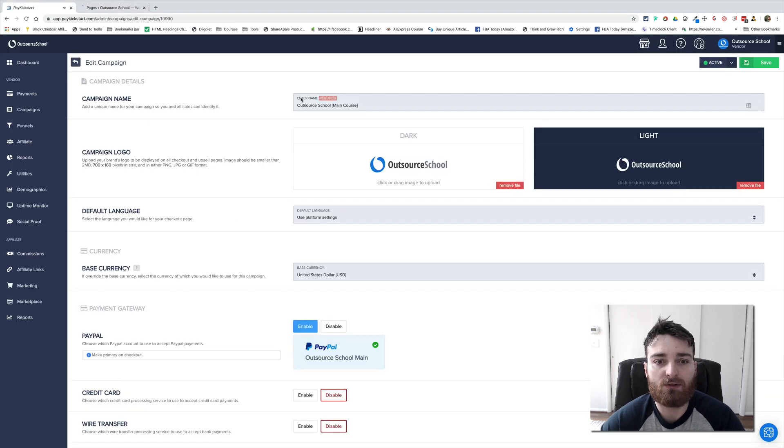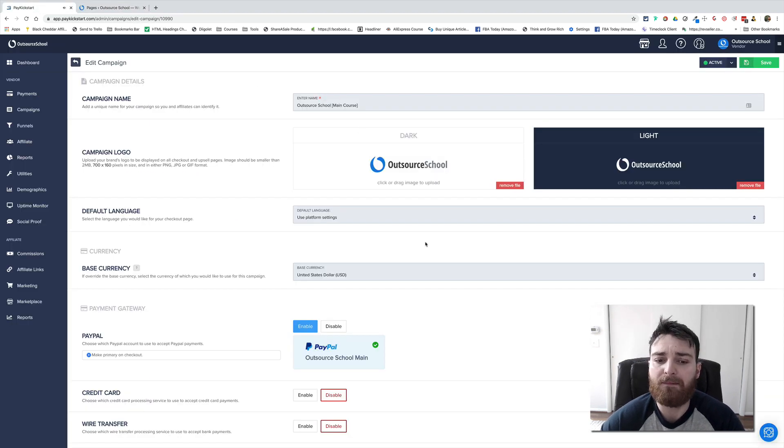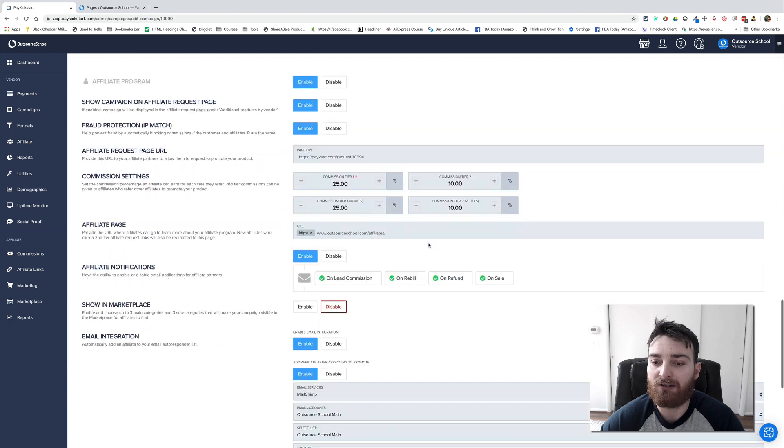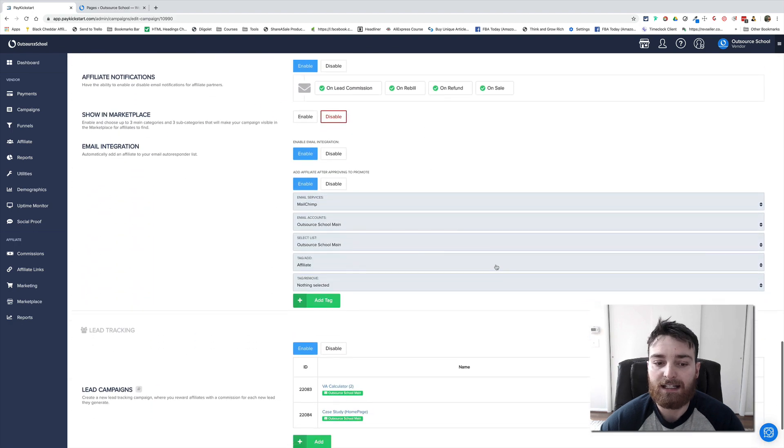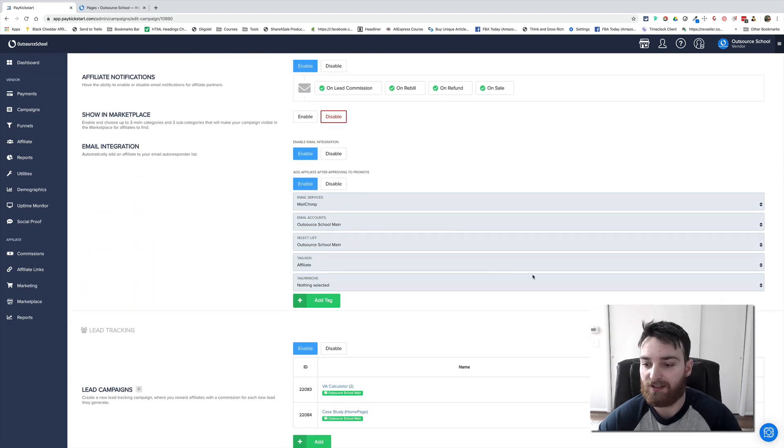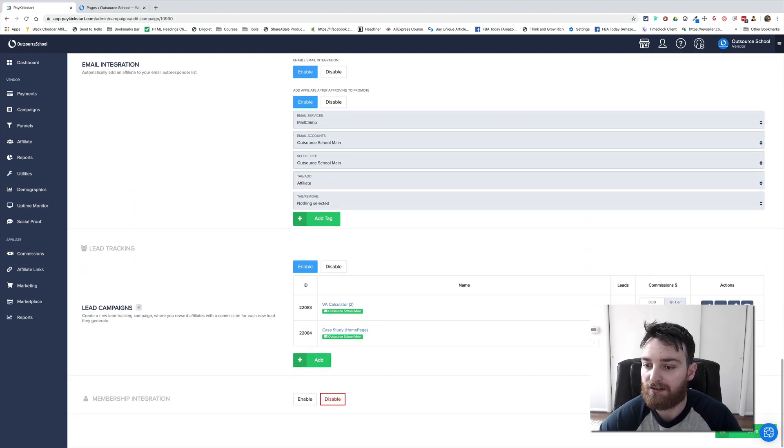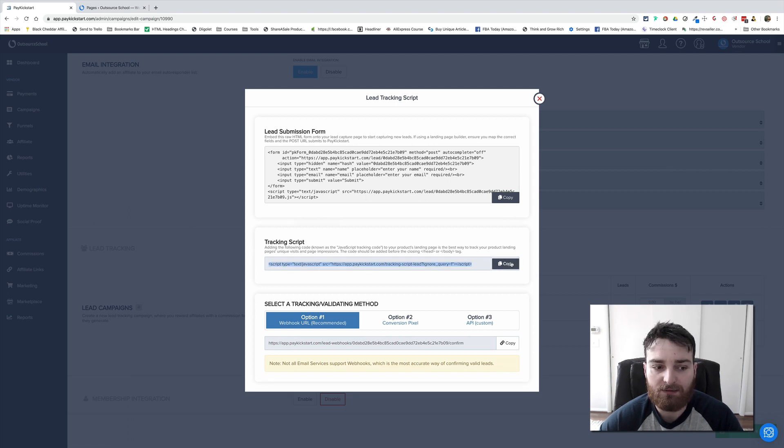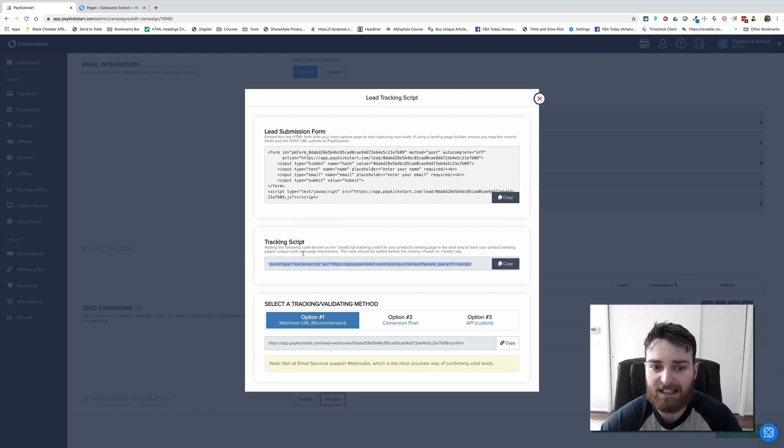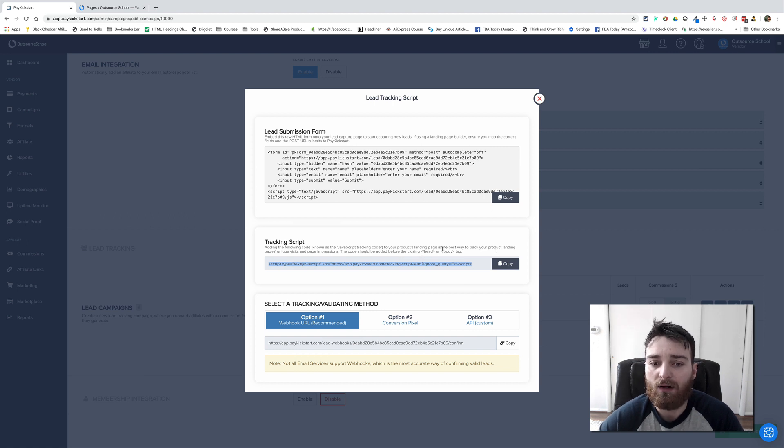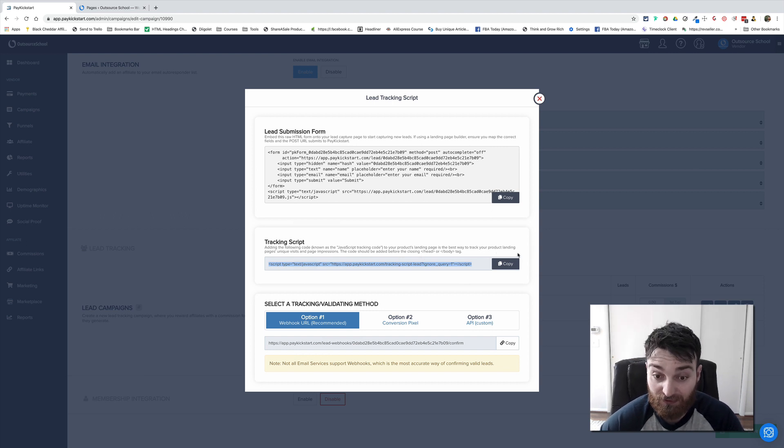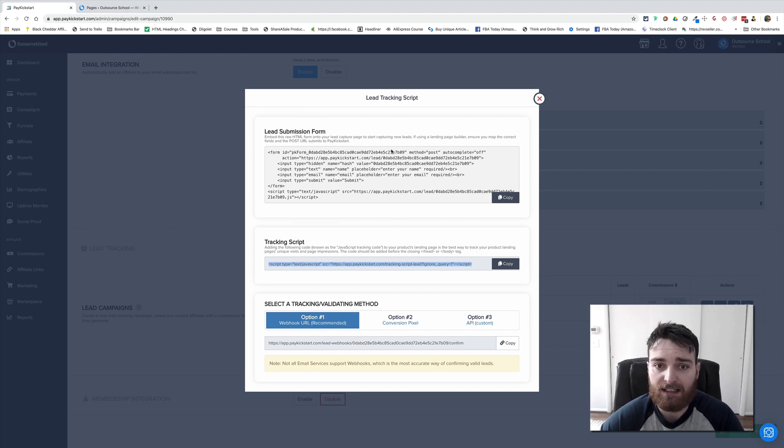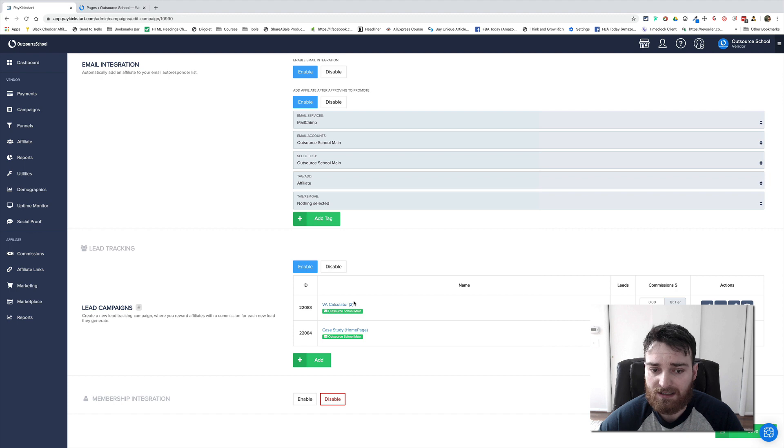So I'm using another tool called PayKickstart and this is where I'm getting my tracking code. This isn't relevant to you unless you're using PayKickstart, but what I'm doing here is I'm grabbing this little bit of tracking code. It says I need to add that to the head or body section before the closing of the head or body tag in the page that the conversion is happening on. So this is for something called the VA calculator.